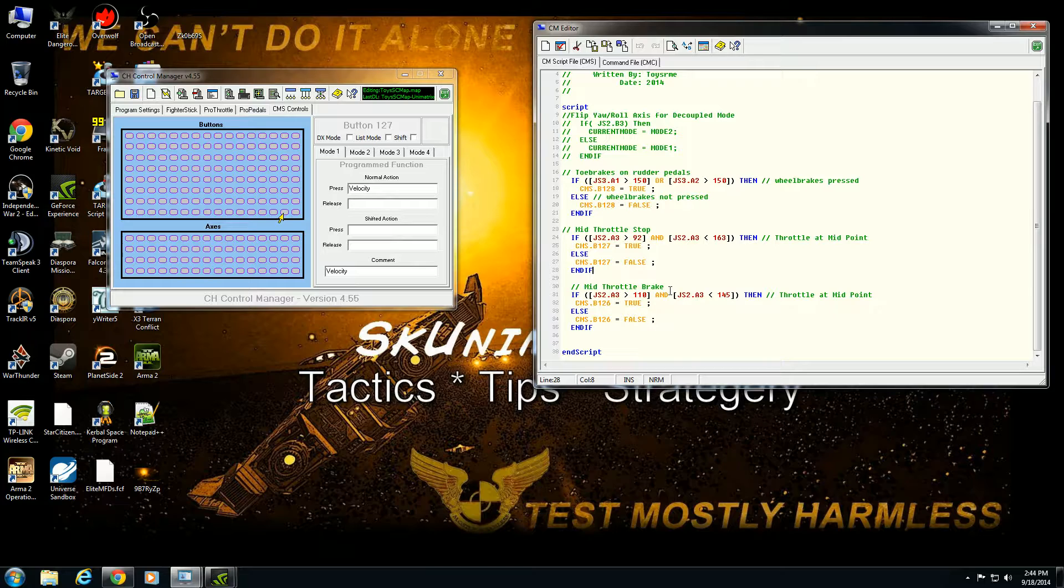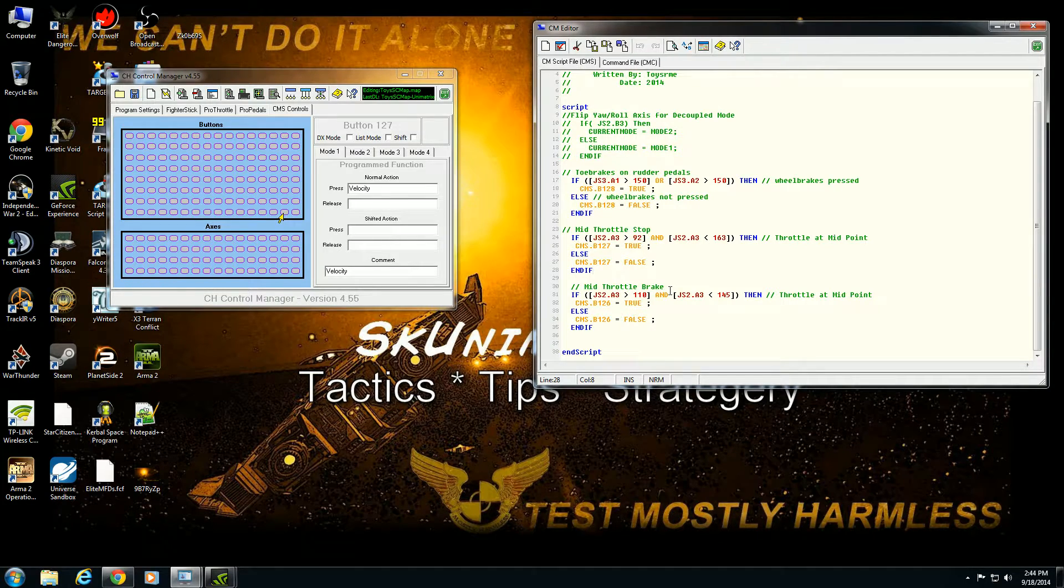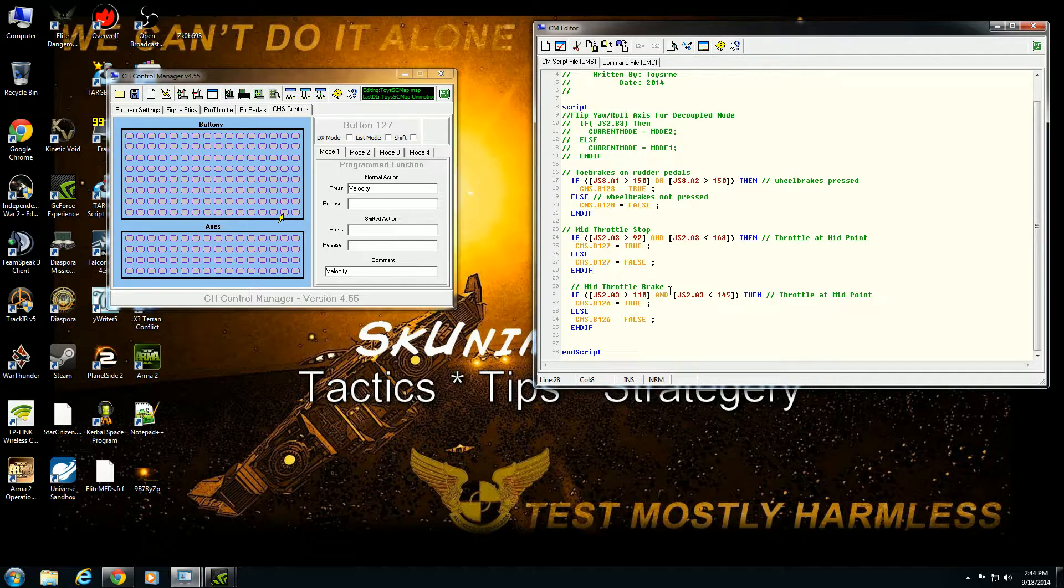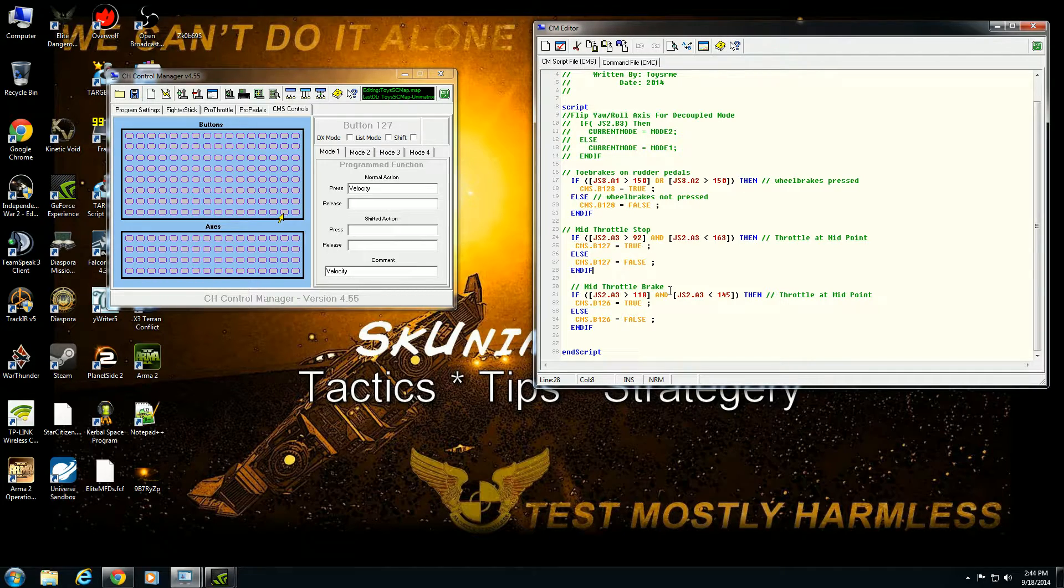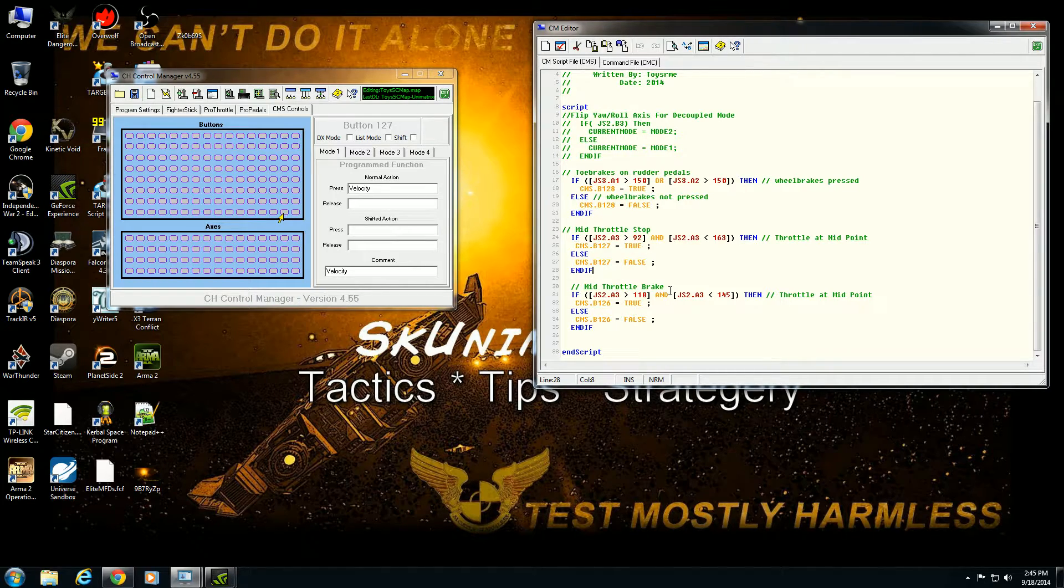So again, thank you for watching, thank you for watching this series, and hopefully now you have a better idea of what are the things you can do with CMS and with the CH Control Manager, and the reason why many people regard CH as probably being the best overall HOTAS system available on the market, and it's because of its flexibility.